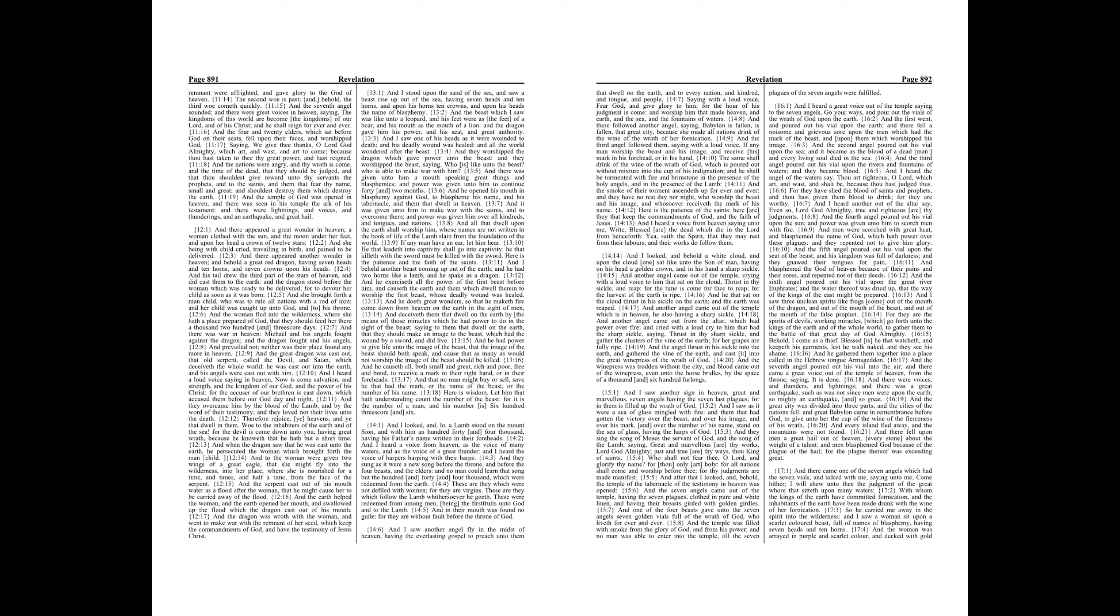Chapter 15. And I saw another sign in heaven, great and marvelous, seven angels having the seven last plagues, for in them is filled up the wrath of God.